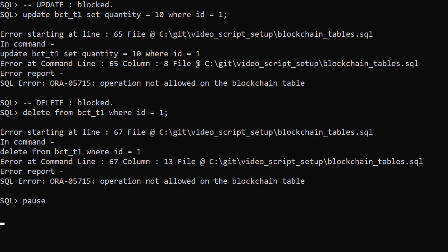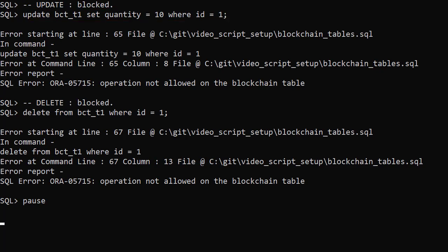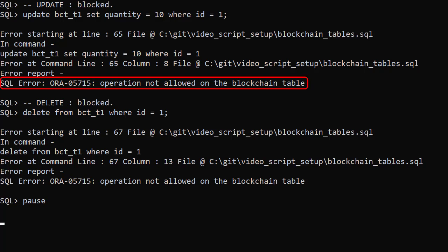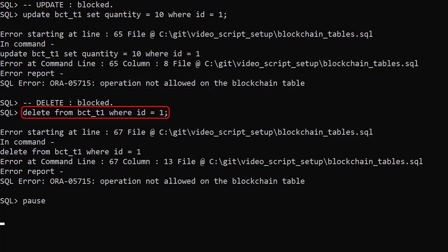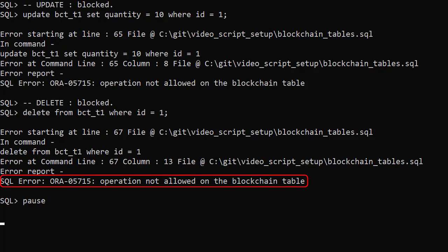If we try to amend the data in the table we get an error. Here we attempt to update the data and we get an operation not allowed on blockchain table error. We attempt to delete some data and we get the same error.